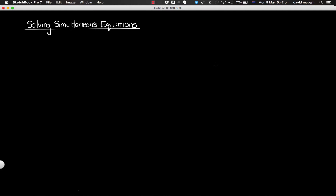Hello again. Today we're going to look at the different methods that we can use to solve simultaneous equations. The two methods I'm going to focus on are substitution and elimination. So the first method is substitution, and we'll do our first example using this.